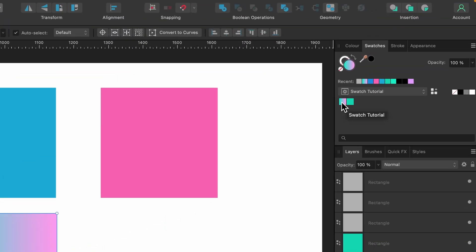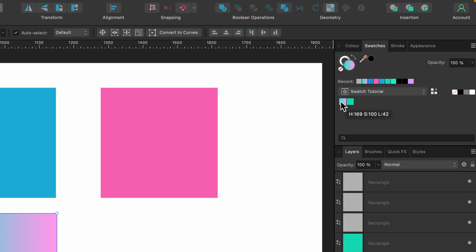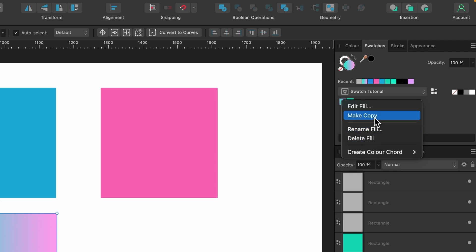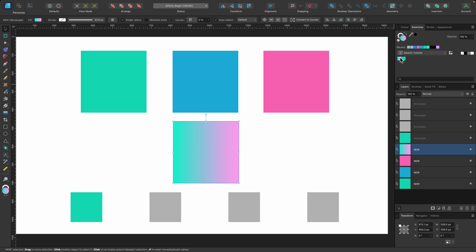One of them is a gradient and one of them is not. Right now I can't really tell when I hover over them. So I can right-click and I can go ahead and rename the fill here, or I can delete it, make a copy, or I can edit it.